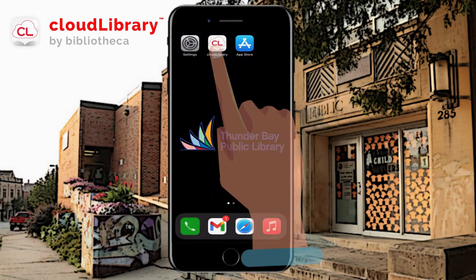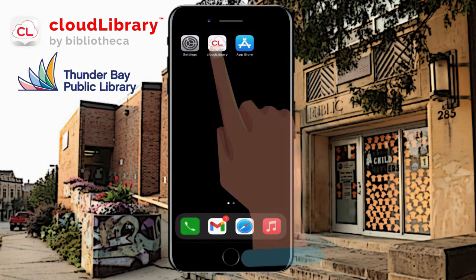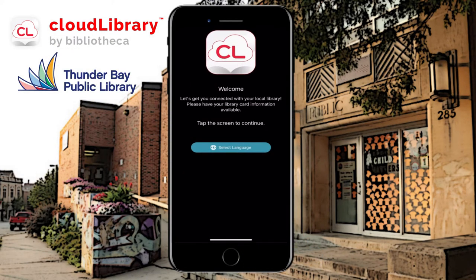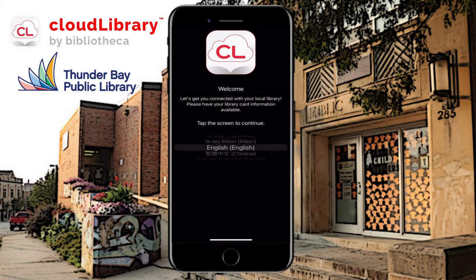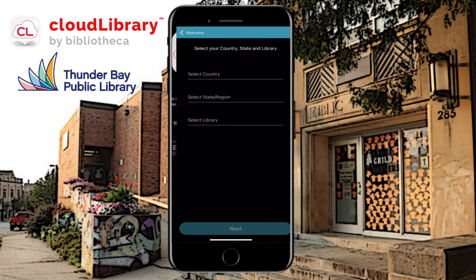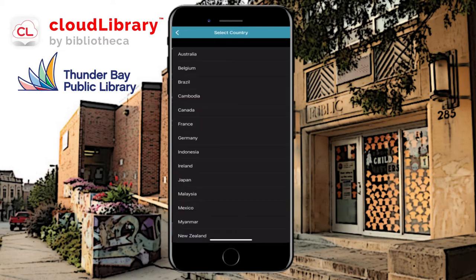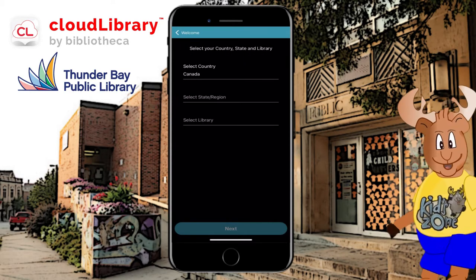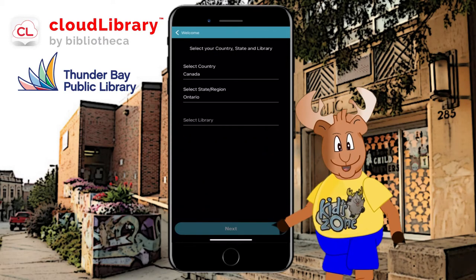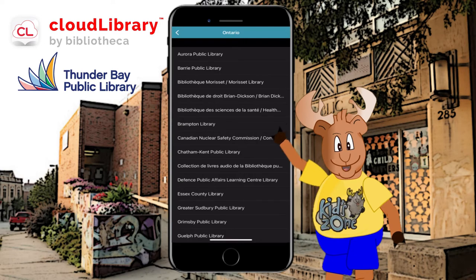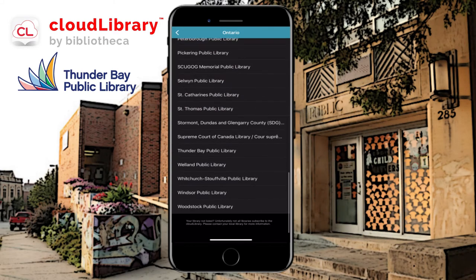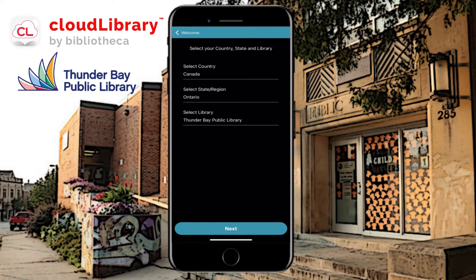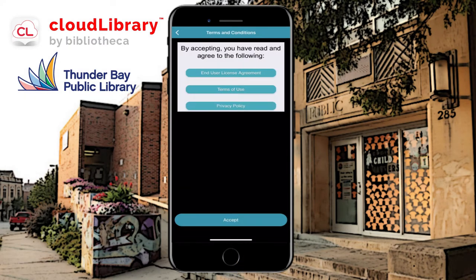I'm going to press on Cloud Library and select a language. I only speak English, so now I'm going to tap anywhere on the screen to continue. We are in Canada, we are in Ontario, and you're at the Thunder Bay Public Library. I'm going to scroll all the way to the bottom, select that, then press Next, and then Accept.